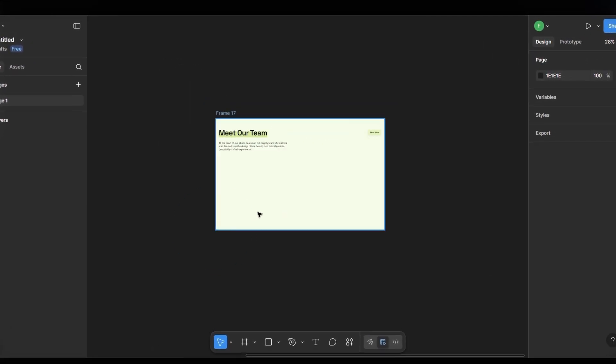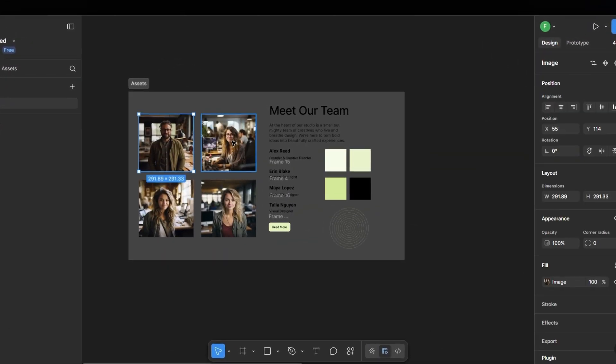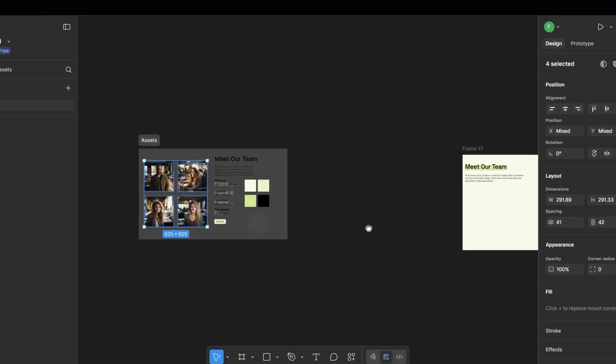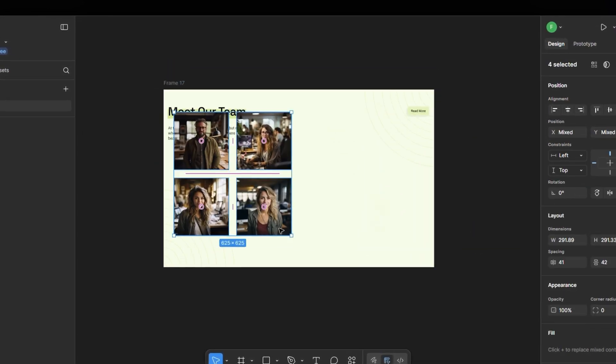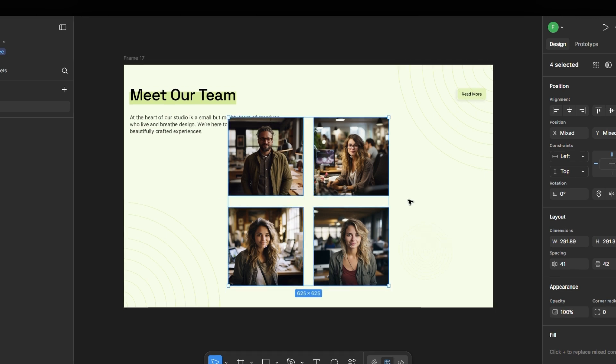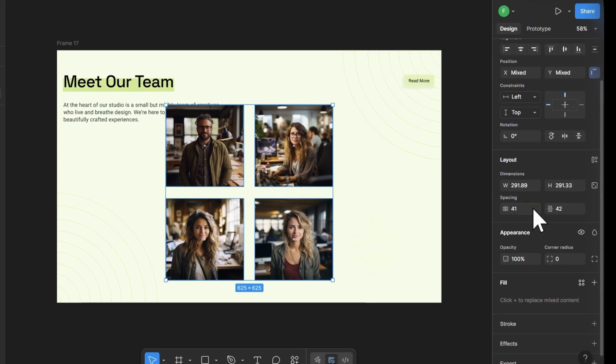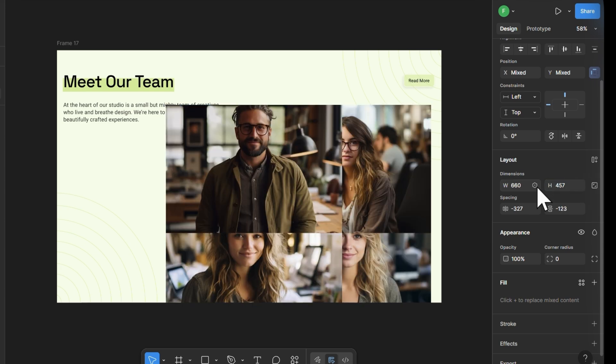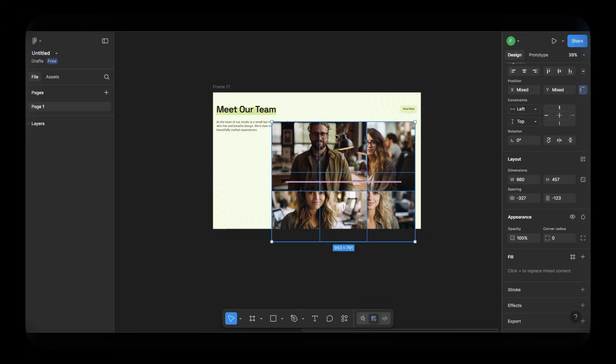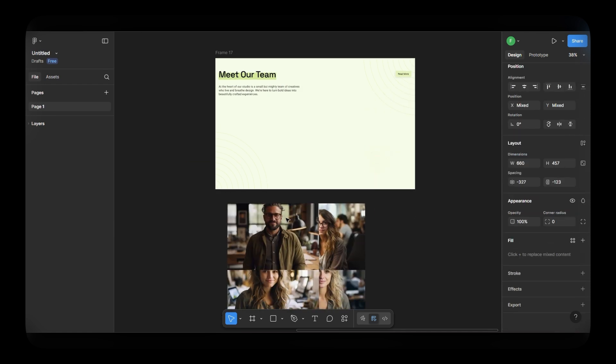Now, let's add the images into the frame. Copy all the images and paste them into your main frame. I'm resizing each one to 660px wide by 457px high. This gives us a consistent card size for the animation. I think I'll bring them down here.